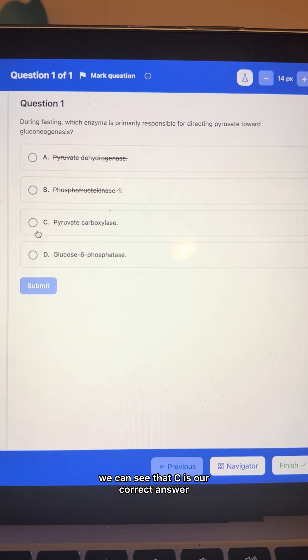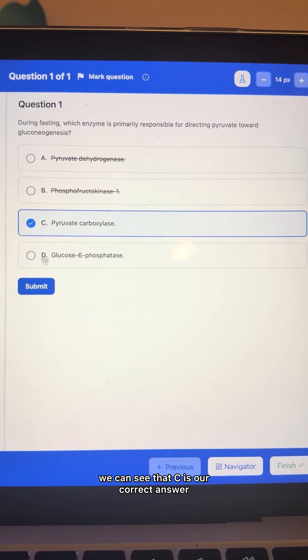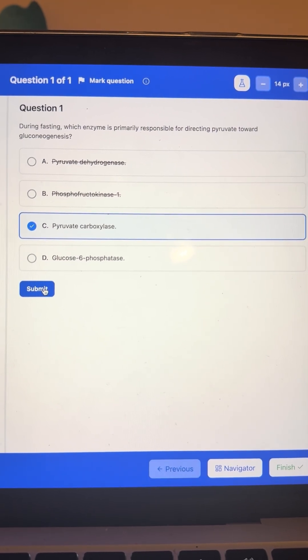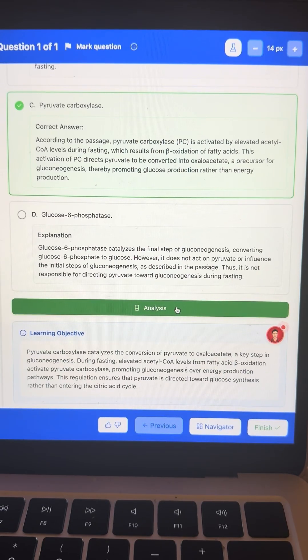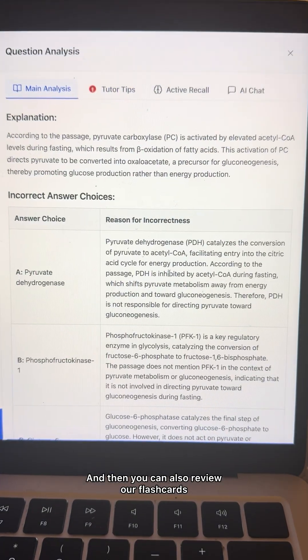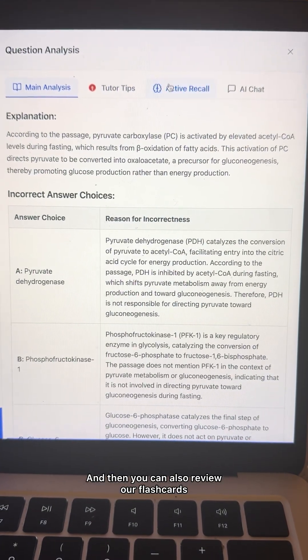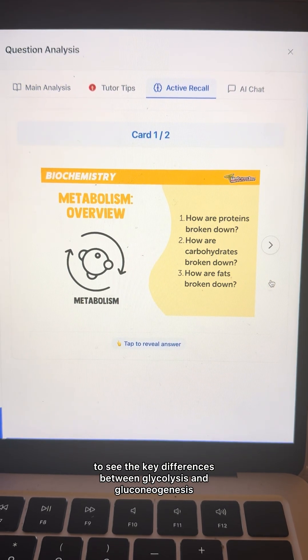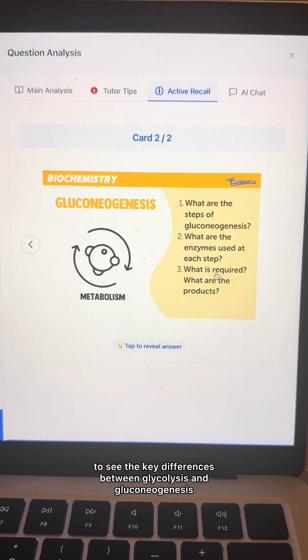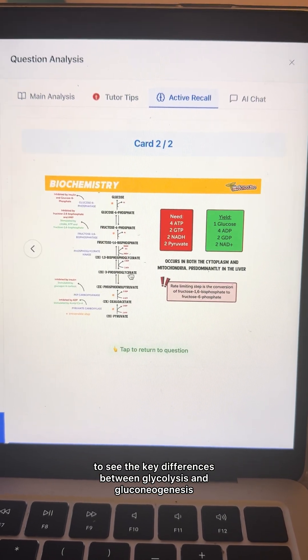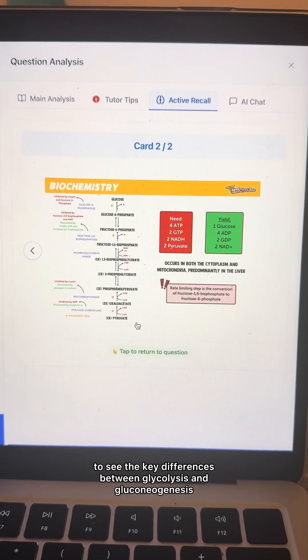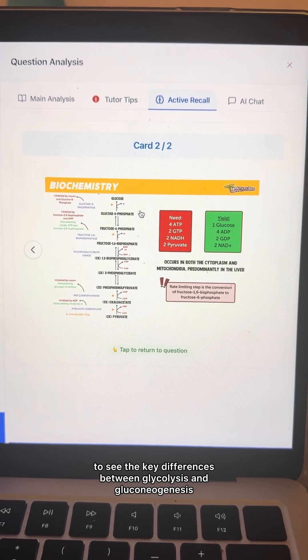So through that, we can see that C is our correct answer. You can also review our flashcards to see the key differences between glycolysis and gluconeogenesis.